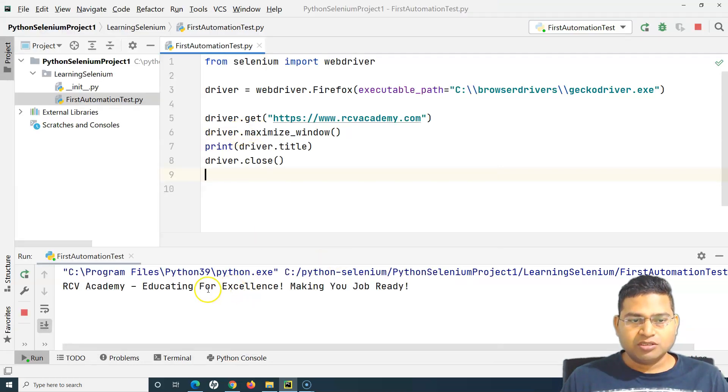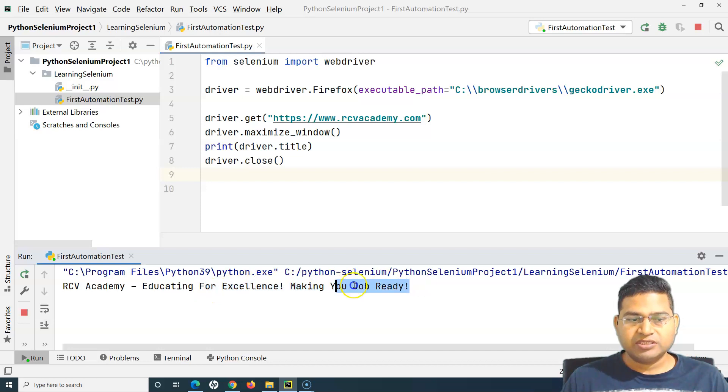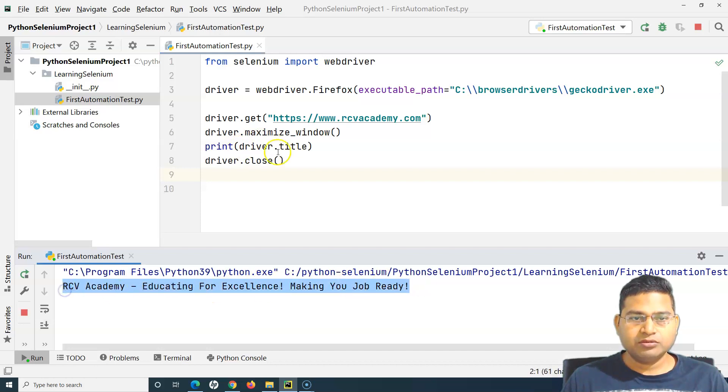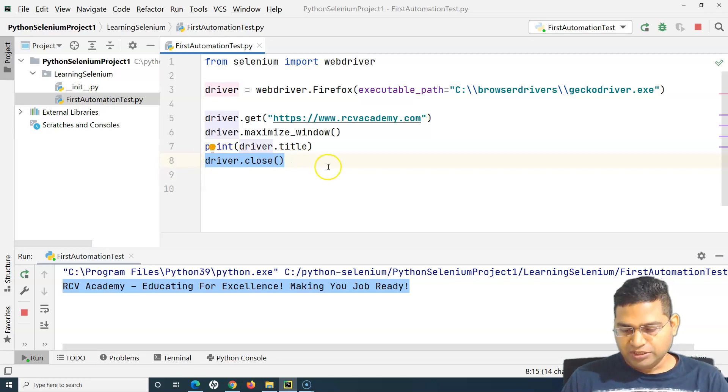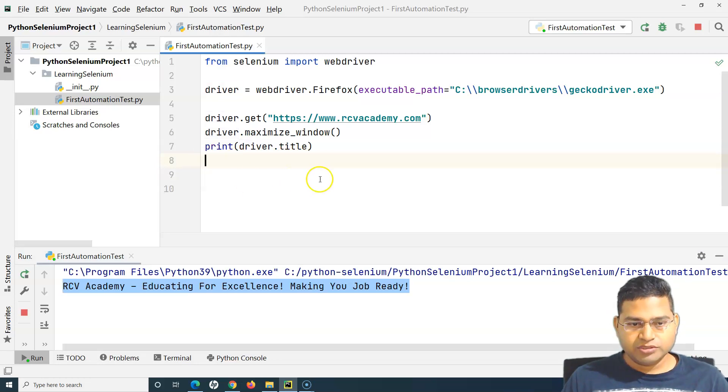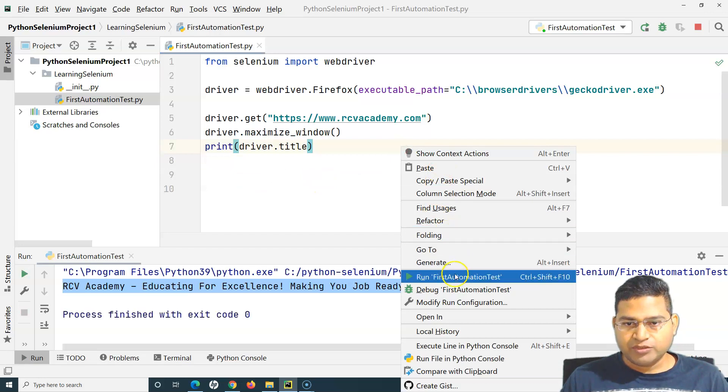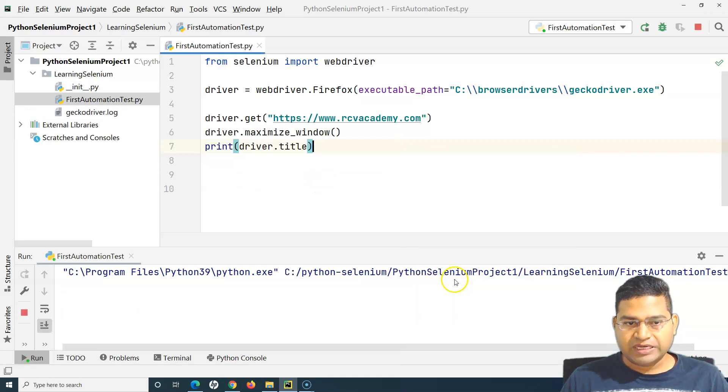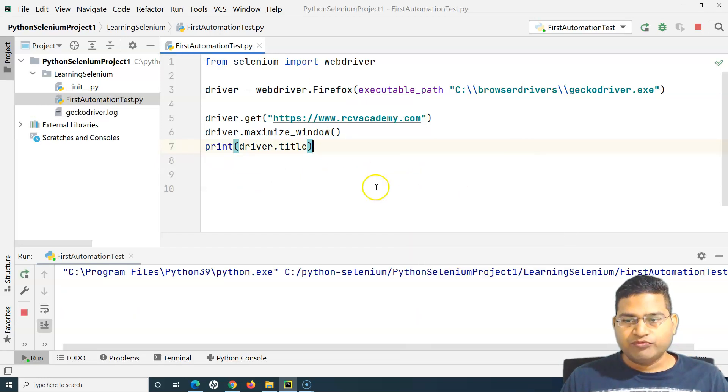It has maximized the page, got the title. You can see the title has been printed on the console and closed the browser. Let me remove this close because it very quickly ran it and closed before we actually saw the website loaded.